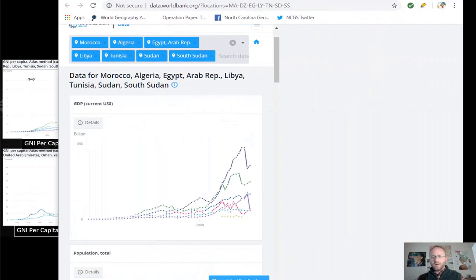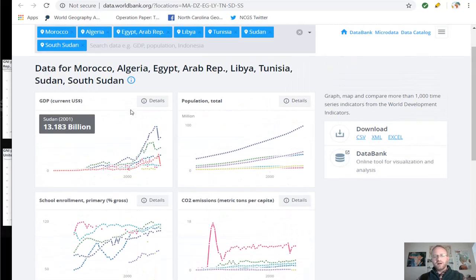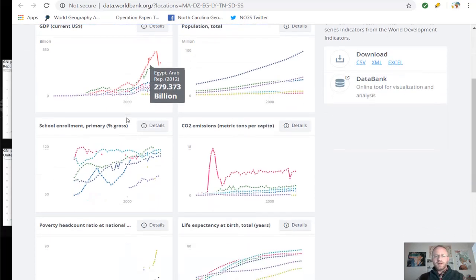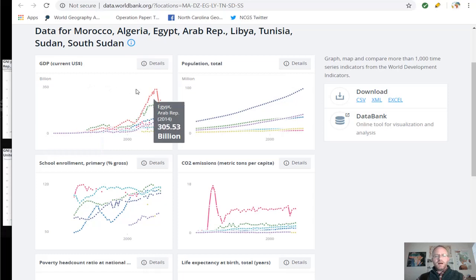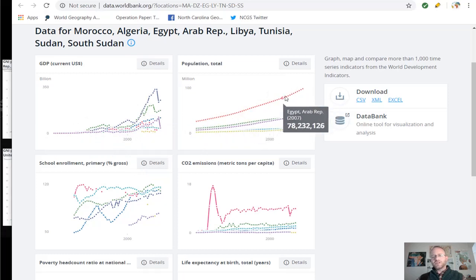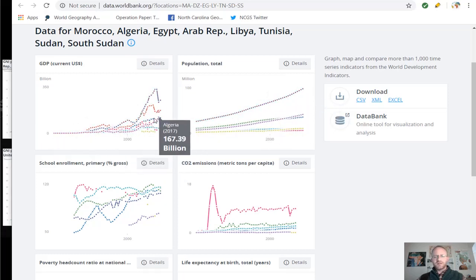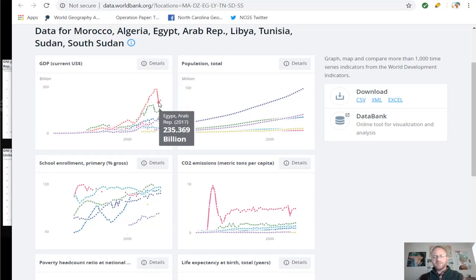GNI per capita and GDP are not always the best way to determine if a country is developing, so there are other variables that may give us a more holistic idea of development. This is GDP current — total GDP is often linked to population growth, so you'll notice some similar trajectories. Just like in GNI, you see a huge drop in GDP towards 2012, 13, 14, 15, and 16, specifically in Egypt.